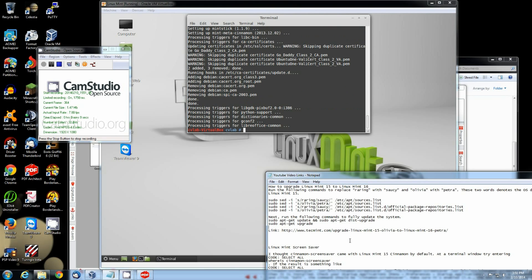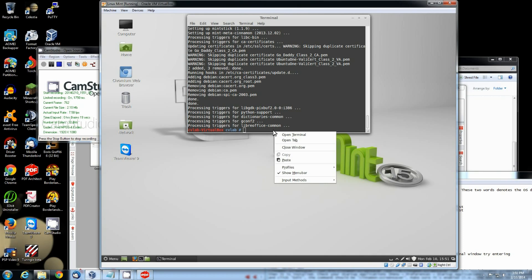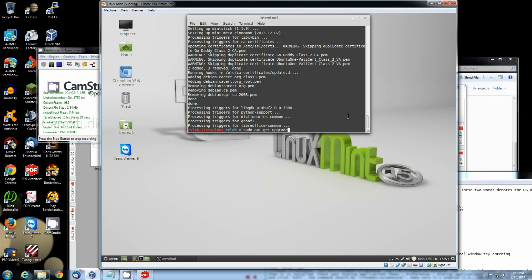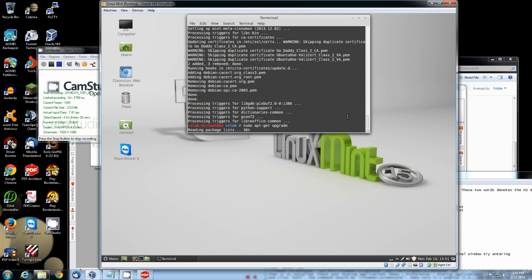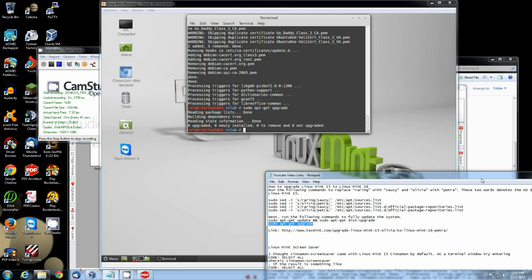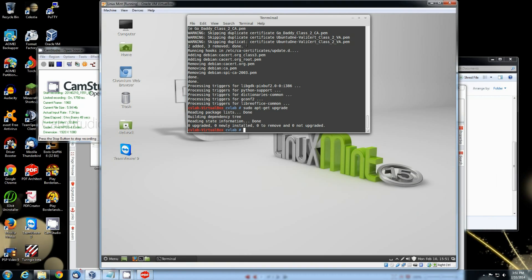And the last and final one is to do the last command, which is going to officially perform the full upgrade update from 15 to 16. Copy and paste the command. Hit enter. And now we're ready at this point to reboot. And see what happens.